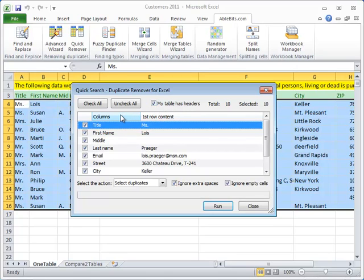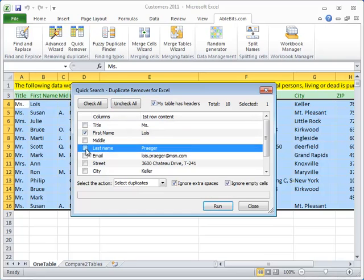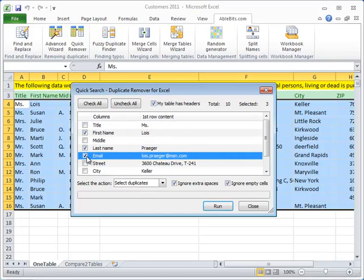By default, all the columns are selected to be checked for duplicates, but we don't need that now. All we need for now is to compare the names and email addresses, so we click Uncheck All and select only the columns we want to compare: First name, last name and email.